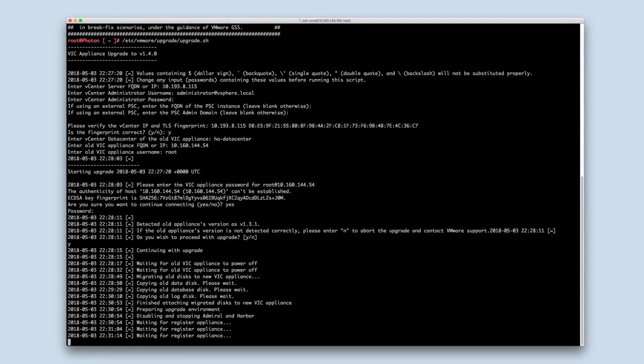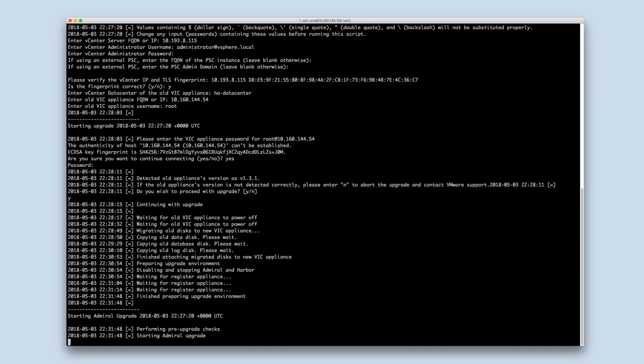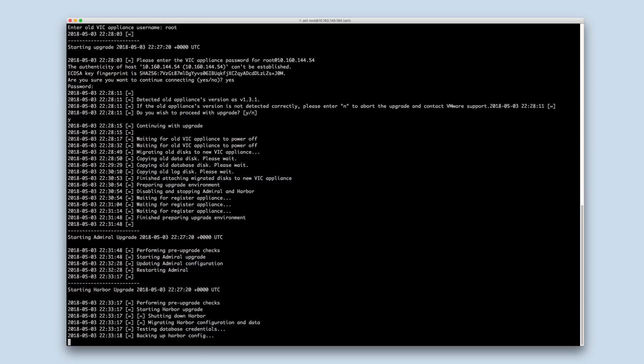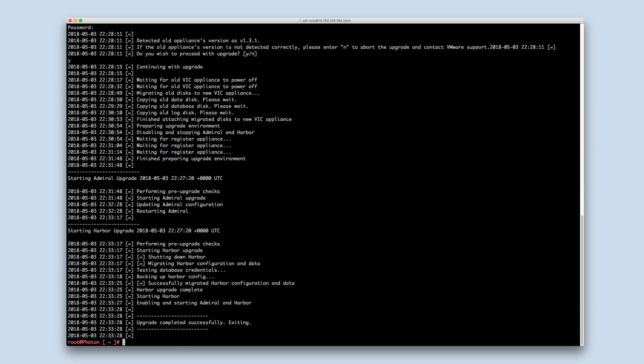Once the disks are copied, they are attached to the new appliance. The container management portal and container registry are then upgraded. At the end, you should see a message that the upgrade completed successfully.